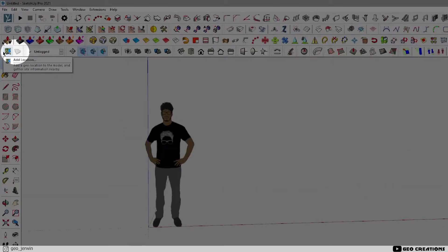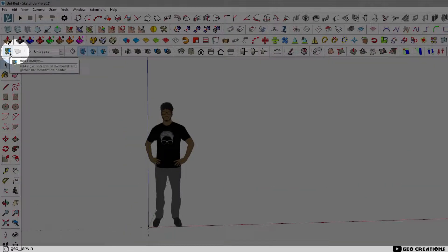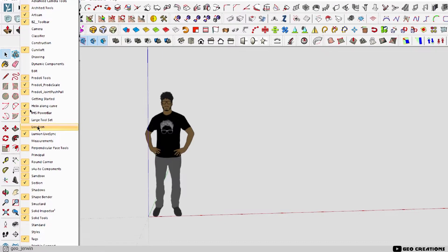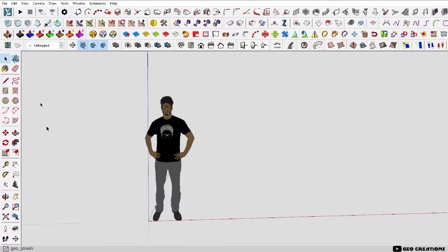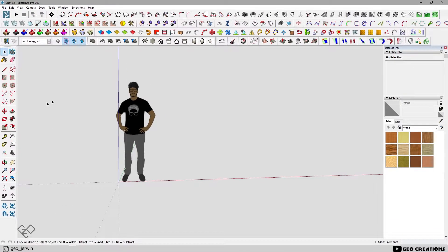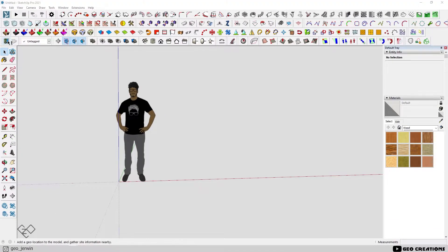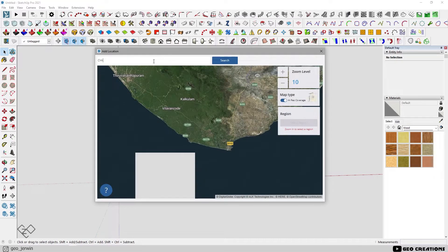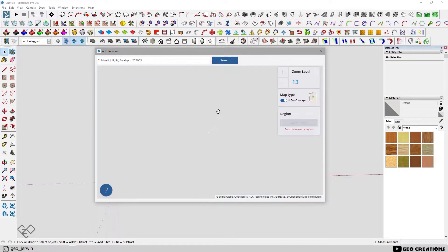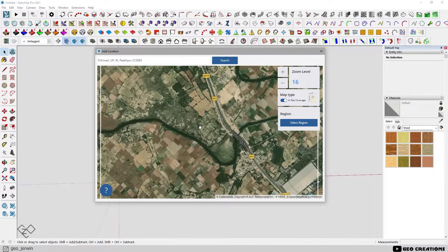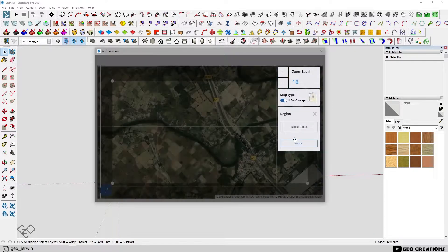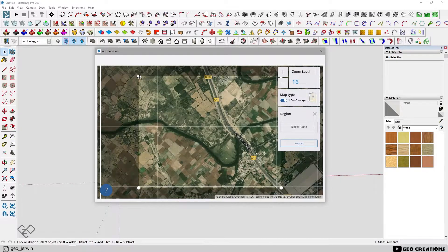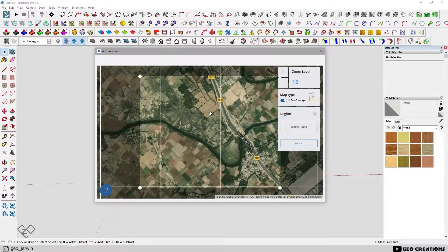We're gonna use the location toolbar here. If you don't have this, right click over here and turn on the location. Now you can see the location toolbar. Click on the add location icon. Select your location and import it into your model.